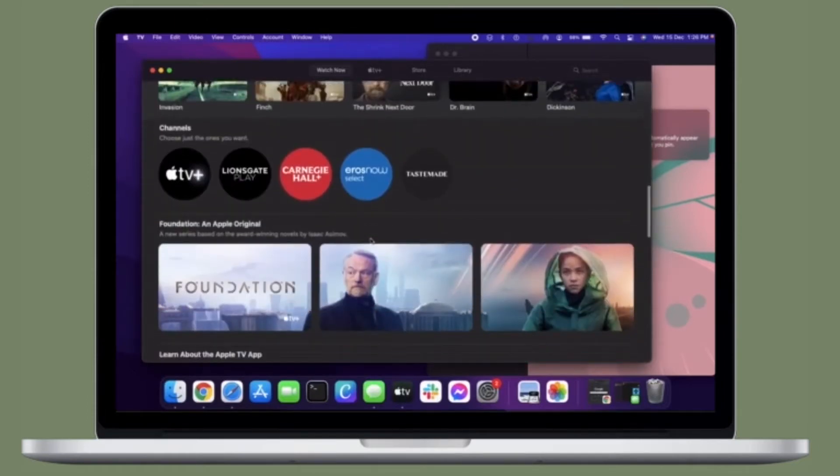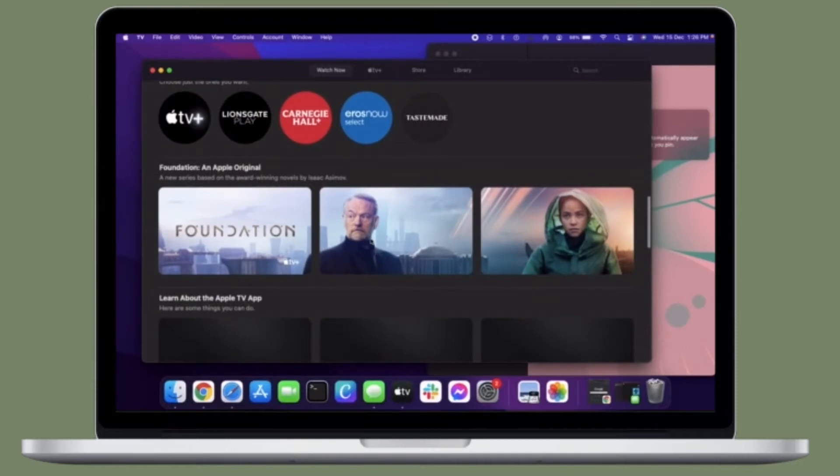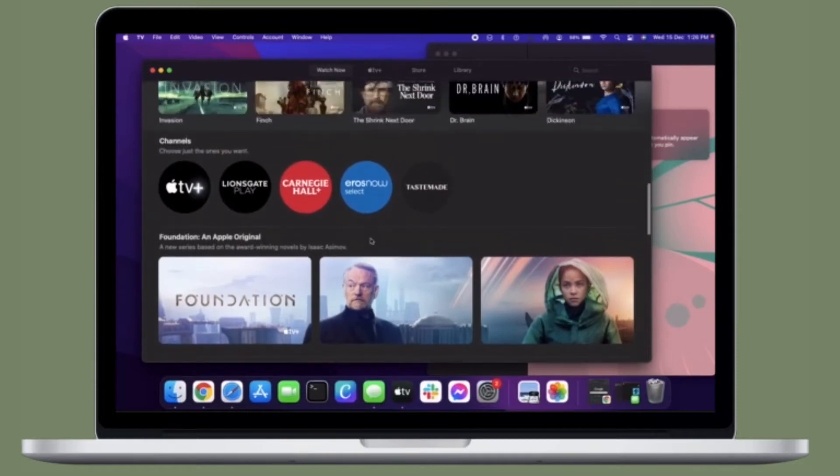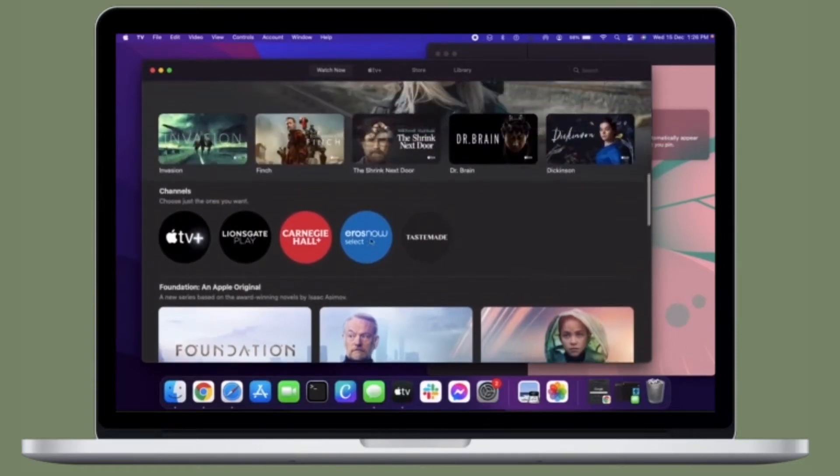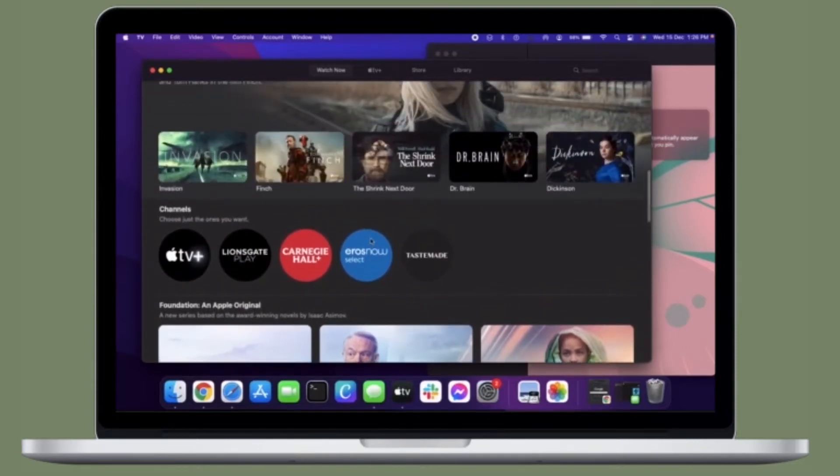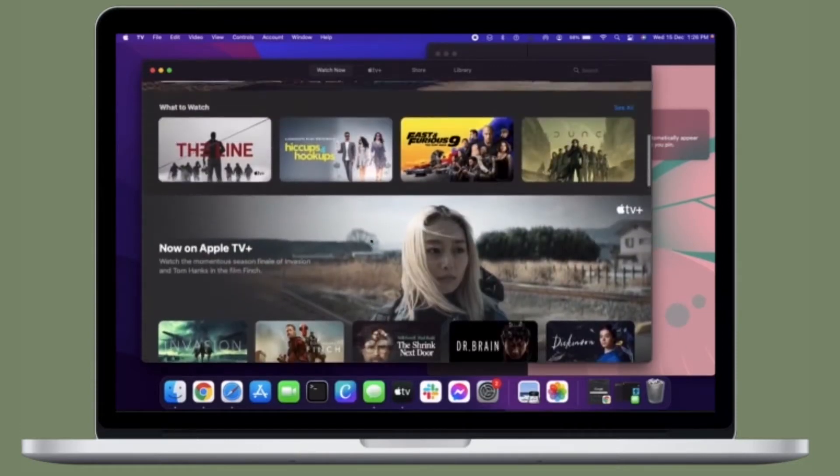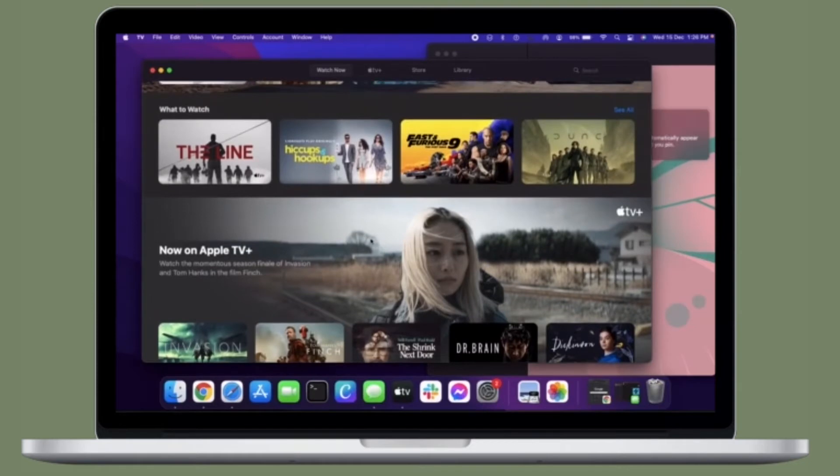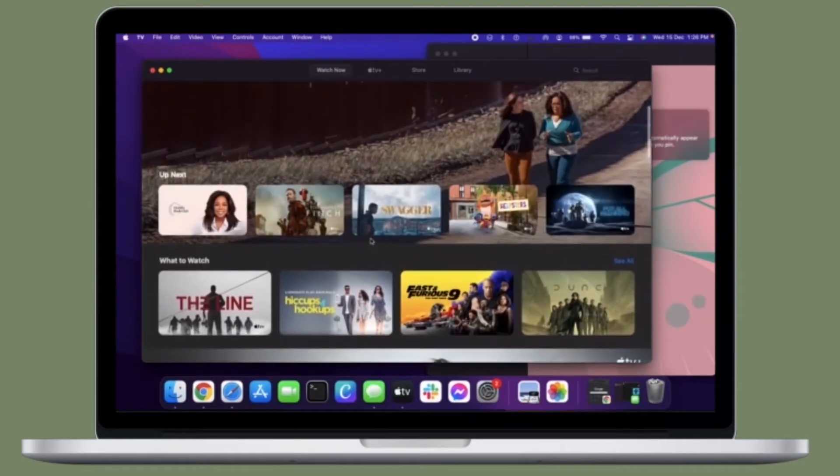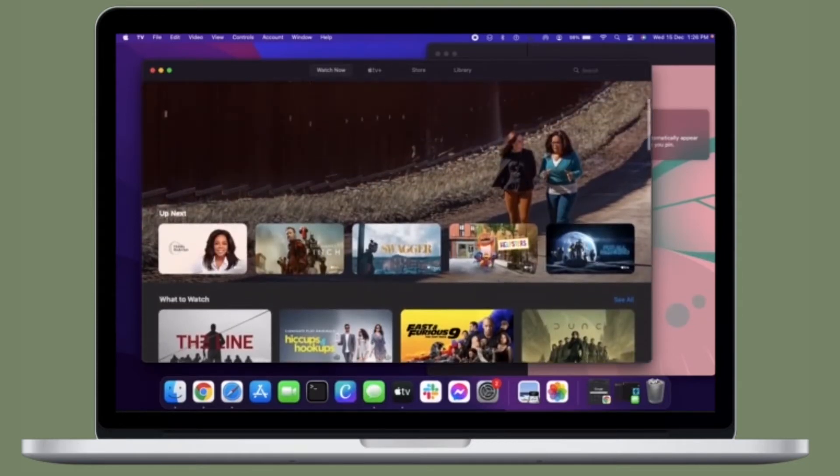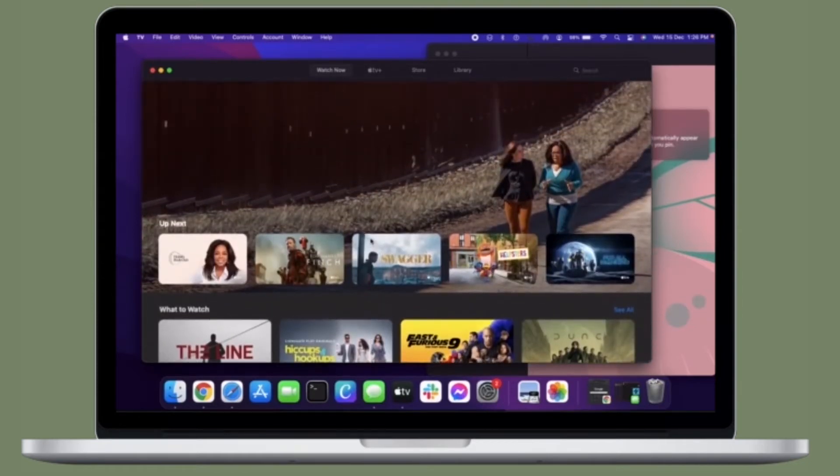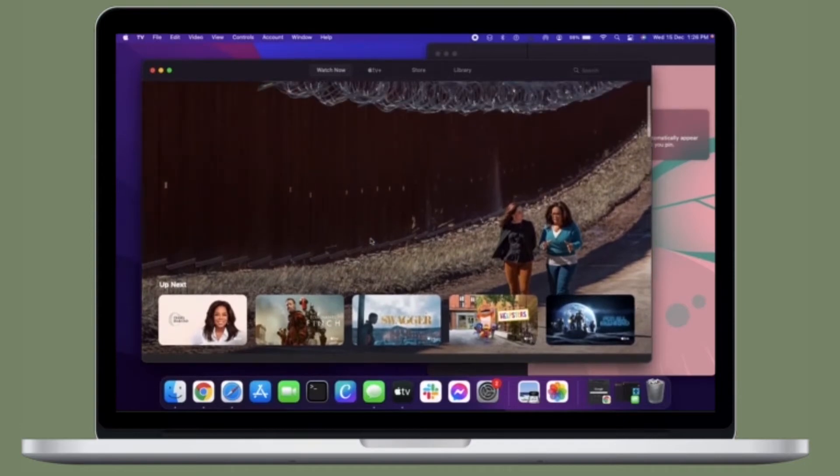Some of you may not be sure how to redeem and start using an Apple gift card from a Mac, but don't worry, I've got you covered. It's actually pretty simple to do.